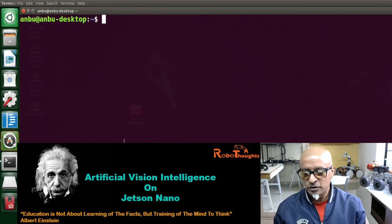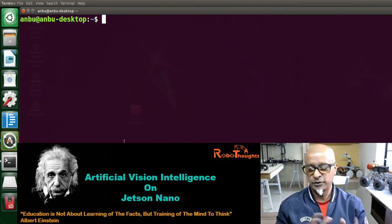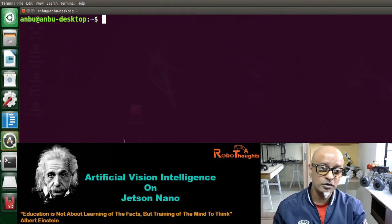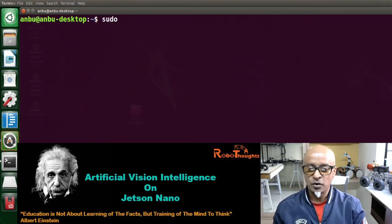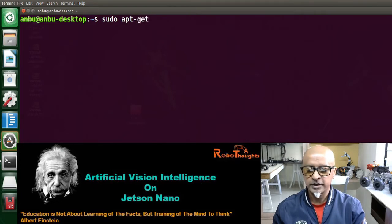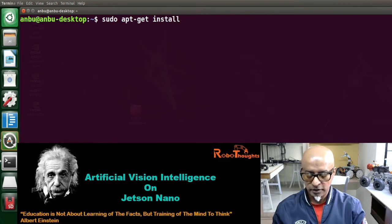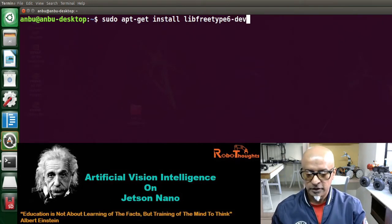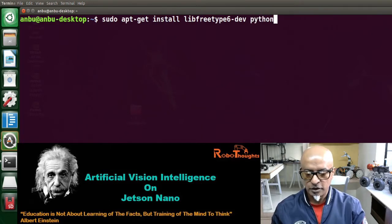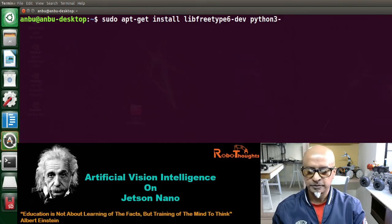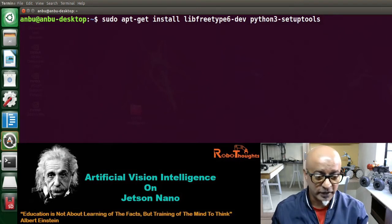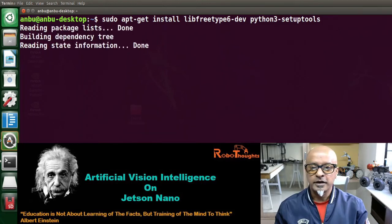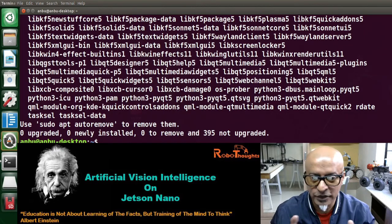The first command installs a Python 3 setup tool using the sudo apt-get command — remember, the super-do command is your admin command. The command is: sudo apt-get install libfreetype6-dev python3-setuptools. Don't forget the 'S' in setuptools — that's a mistake I made in the previous lesson. I have already run this, so it shows as ready. In your case, this might take at least six to seven minutes depending on your network, so be patient and let it run until you see your home or desktop directory.